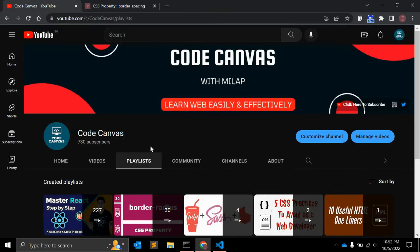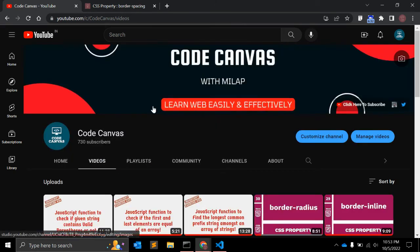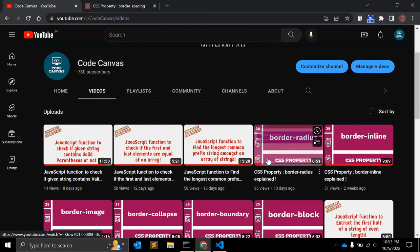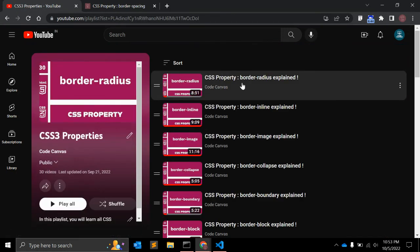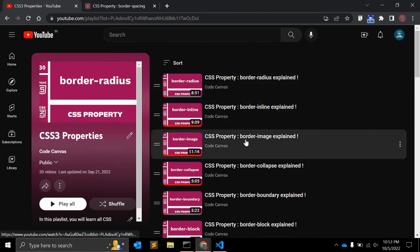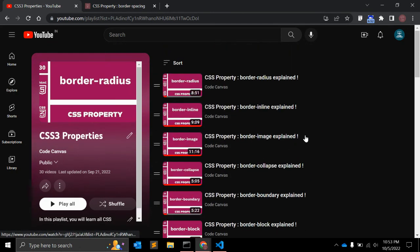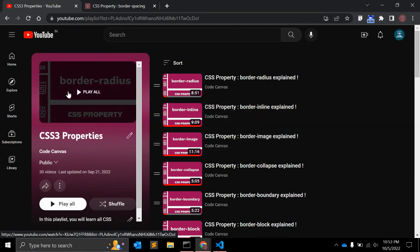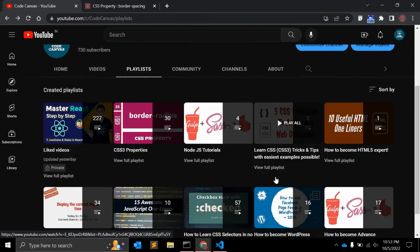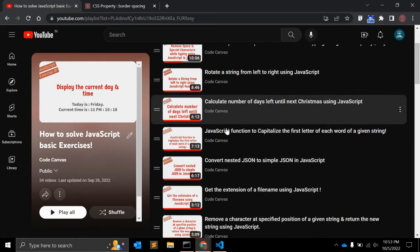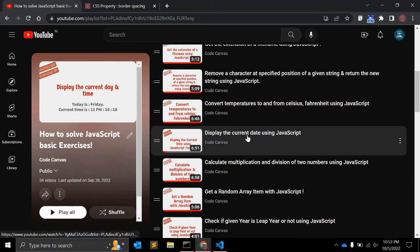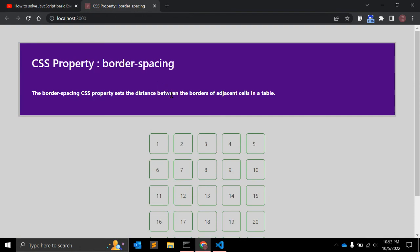If you are new to my channel, please go through it — there are many videos on JavaScript and CSS properties. You can go to the playlist and see the CSS3 properties playlist where there are videos on properties like border-radius, border-inline, border-image, and more. You can also check other playlists for WordPress and JavaScript. I hope you learned something. If you like the video, please give it a like, and if you have any questions or suggestions, leave them below. Thanks, see you next time.